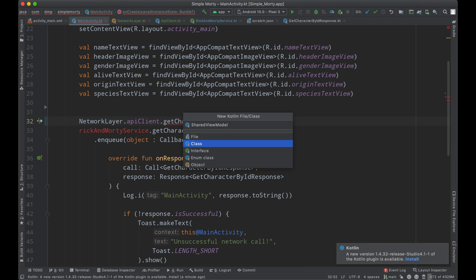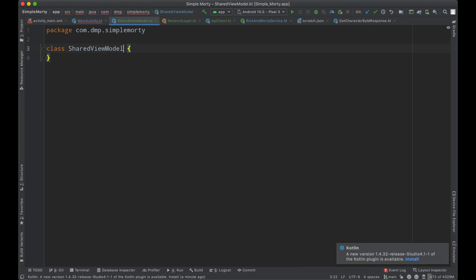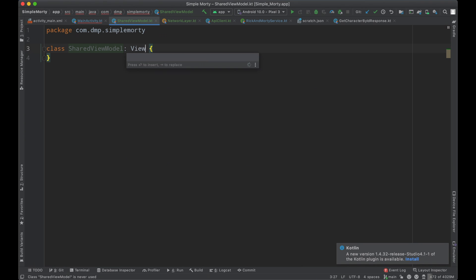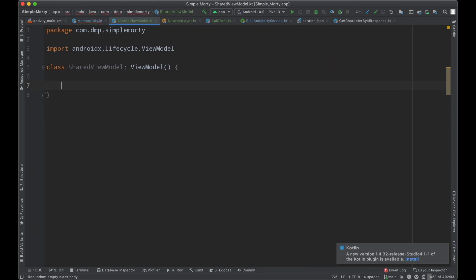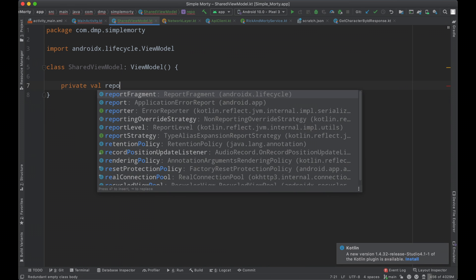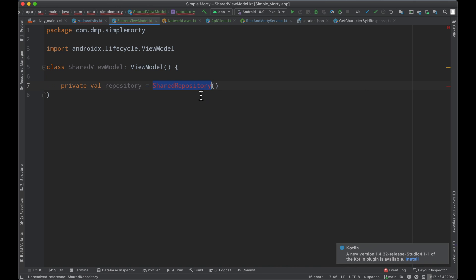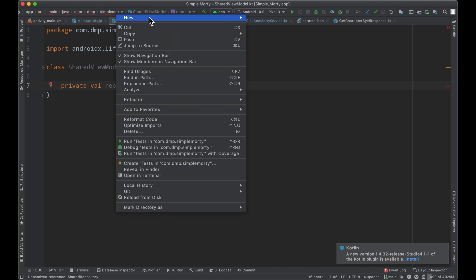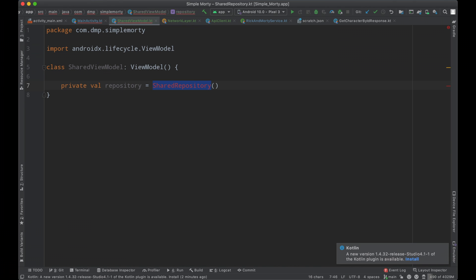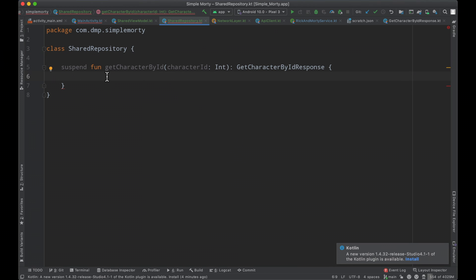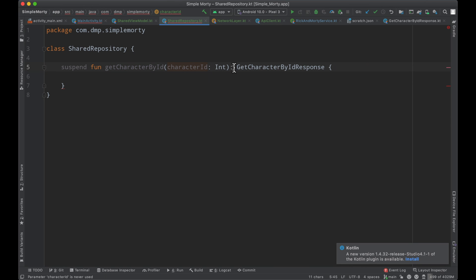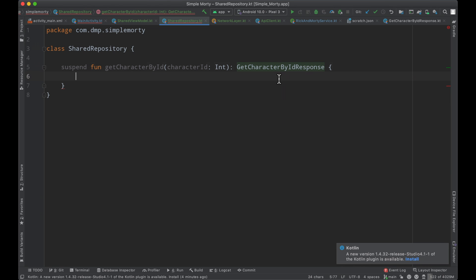We create a class here called the shared view model that is an extension of the Android view model. And inside here, we're going to have a repository named shared or of type shared repository. And we're going to go ahead and create that class as well. And now this is where we can interact with the API. So we've gone ahead and create a suspend function here again, get character by ID passing in a particular character ID.